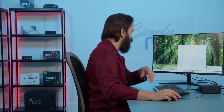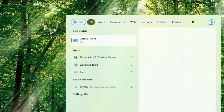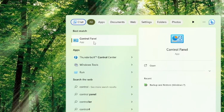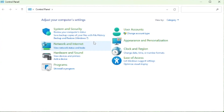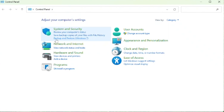We are going to go to our Control Panel. You can type it in under your search bar here. We're going to select Control Panel. Under System and Security, we are going to select Backup and Restore.